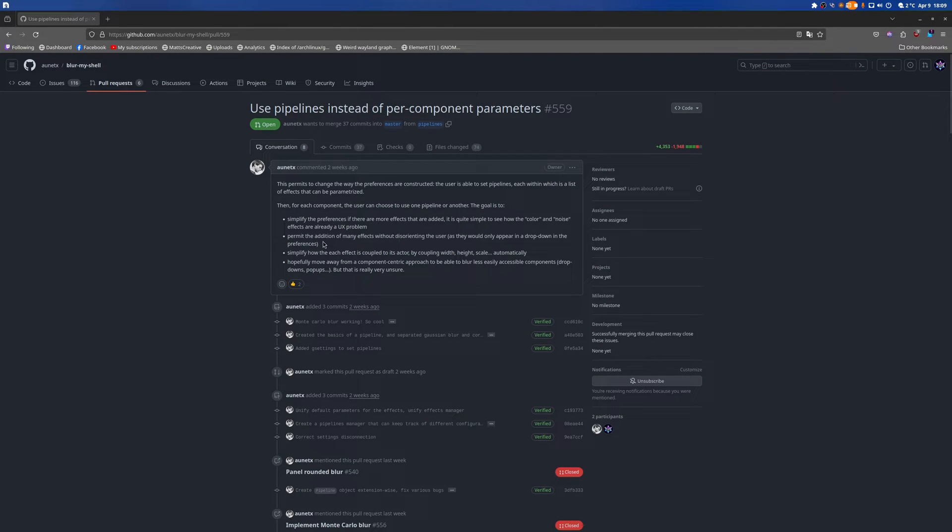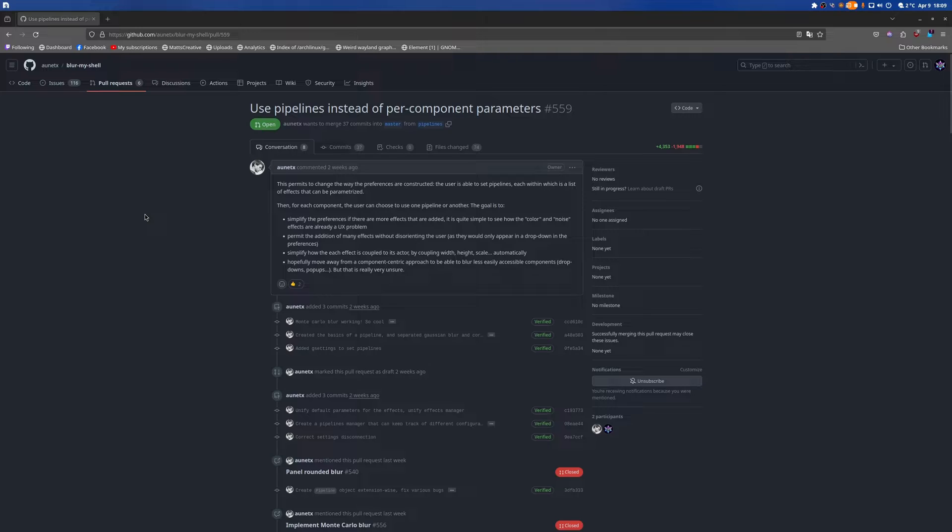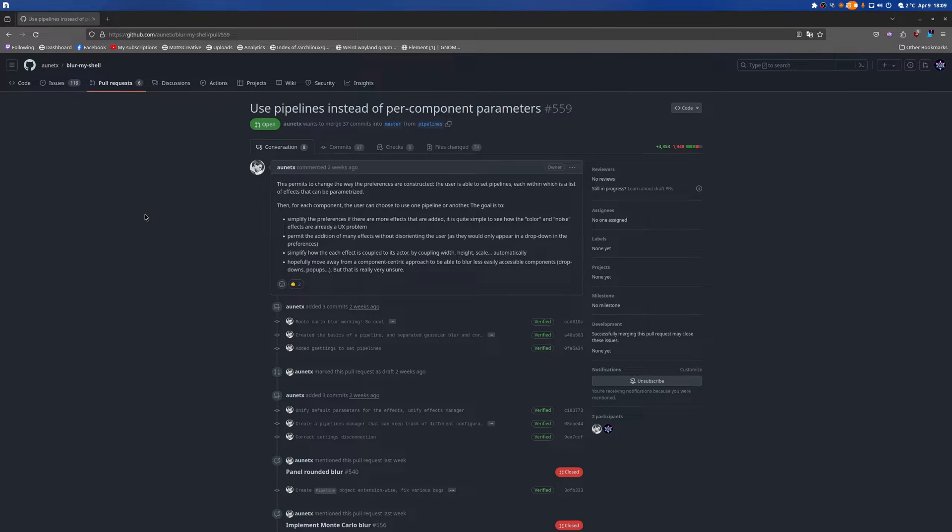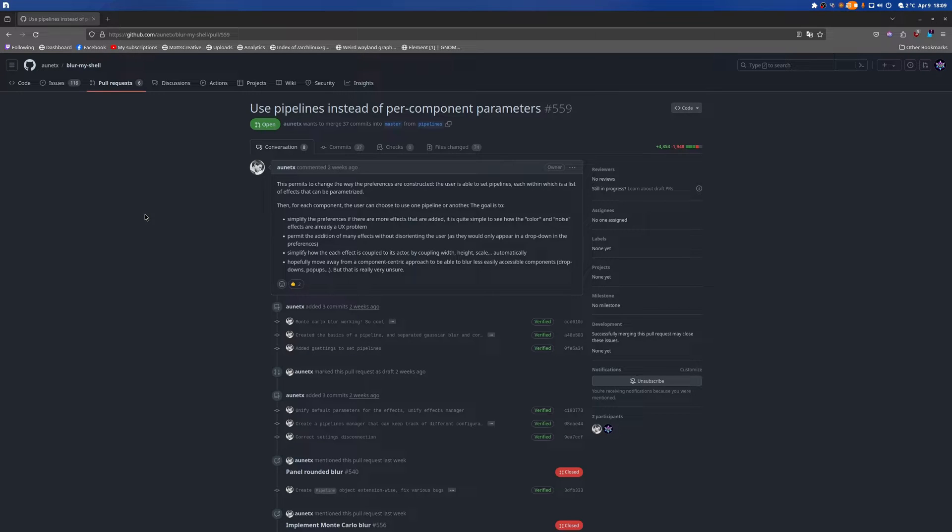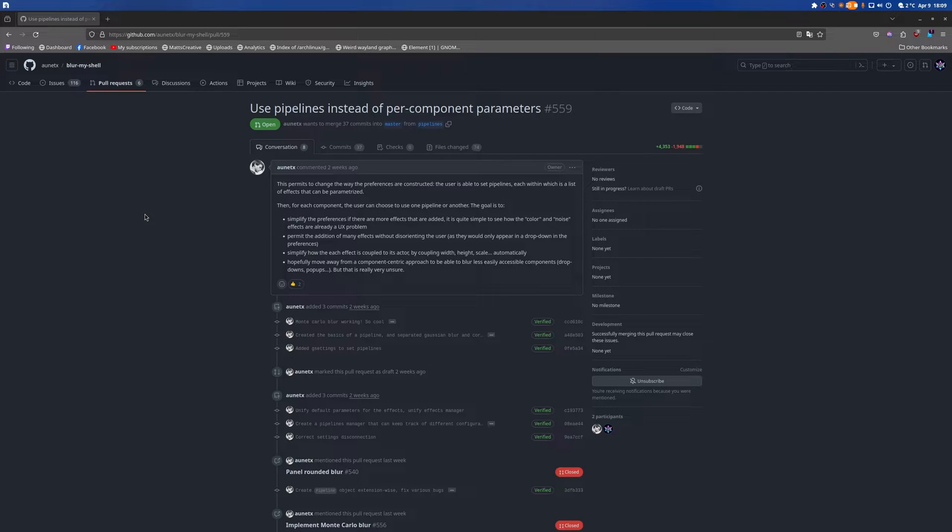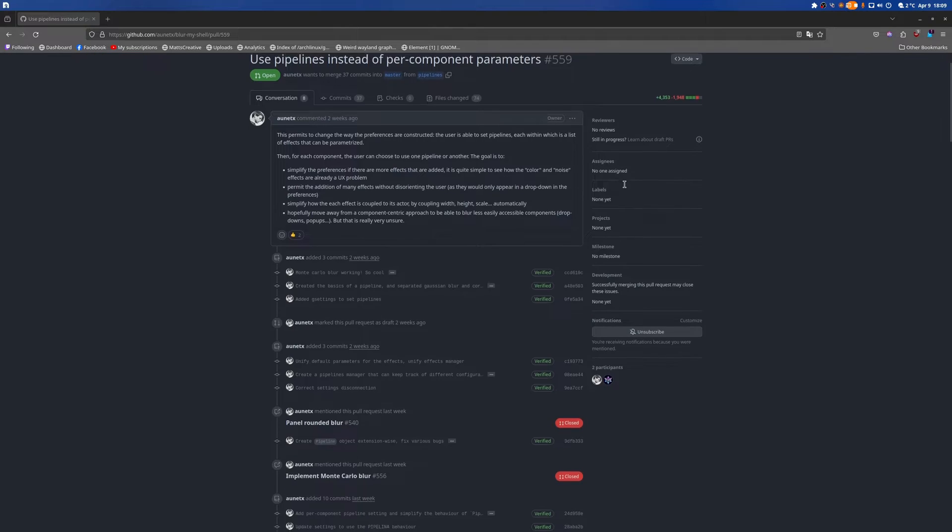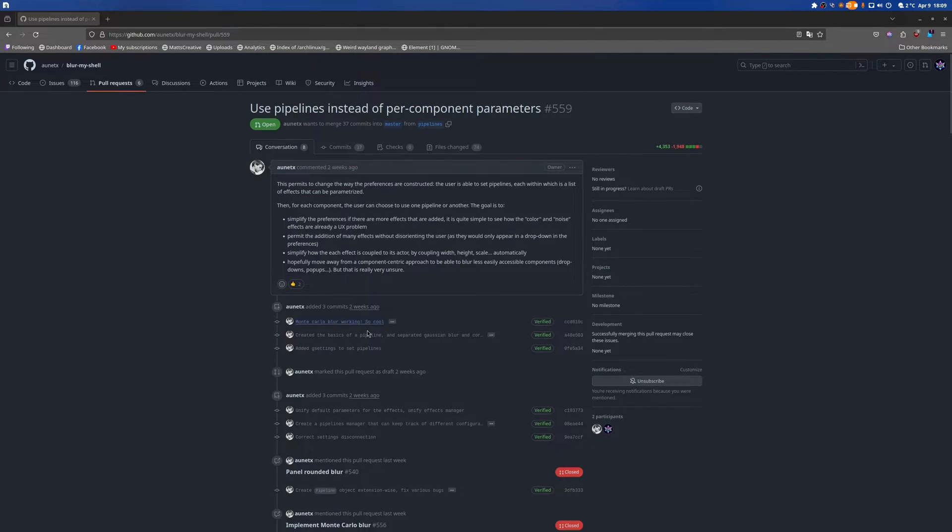Hey guys, welcome to another Linux video. One of the most used extensions that I have is Blur My Shell, and it just went through one hell of a transformation with this pipeline branch. That's not an understatement at all. Let me just show you.